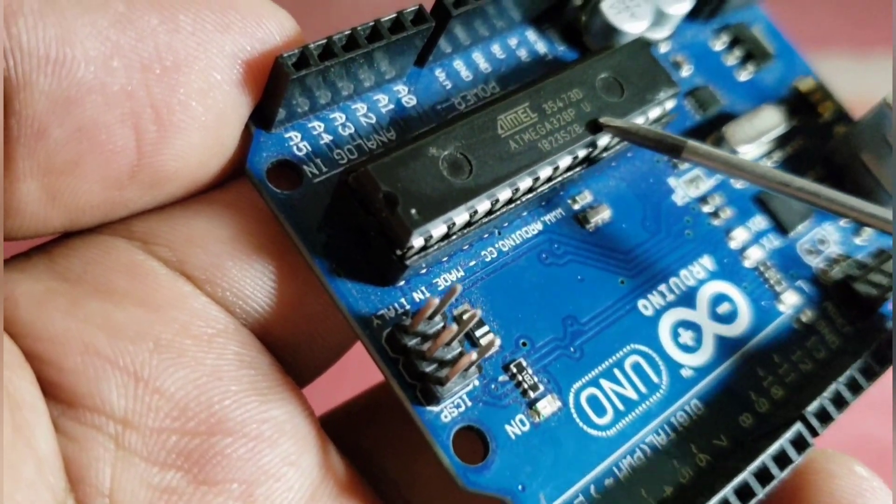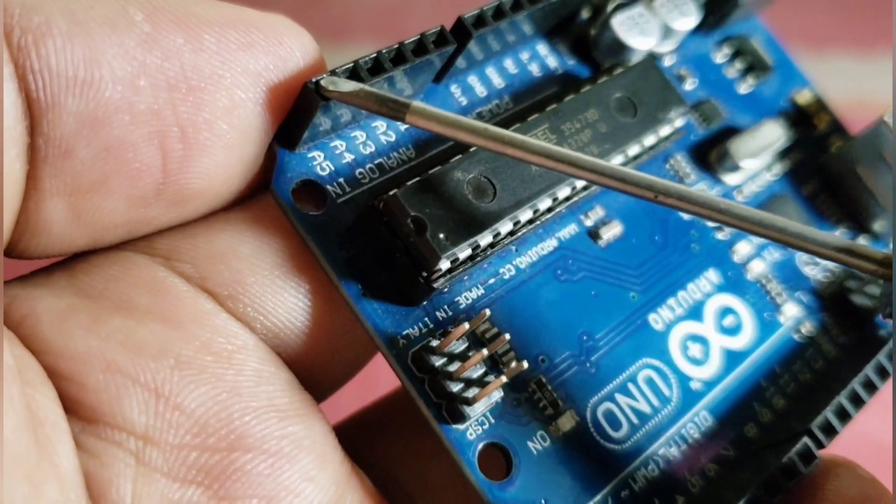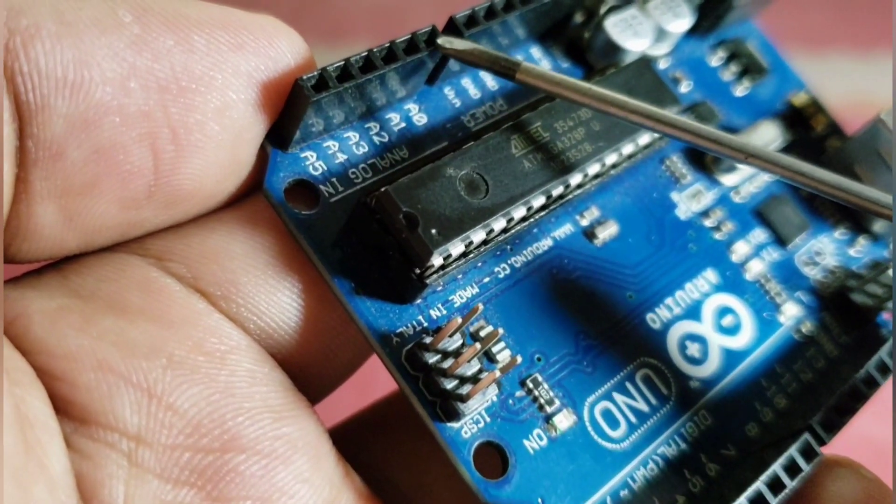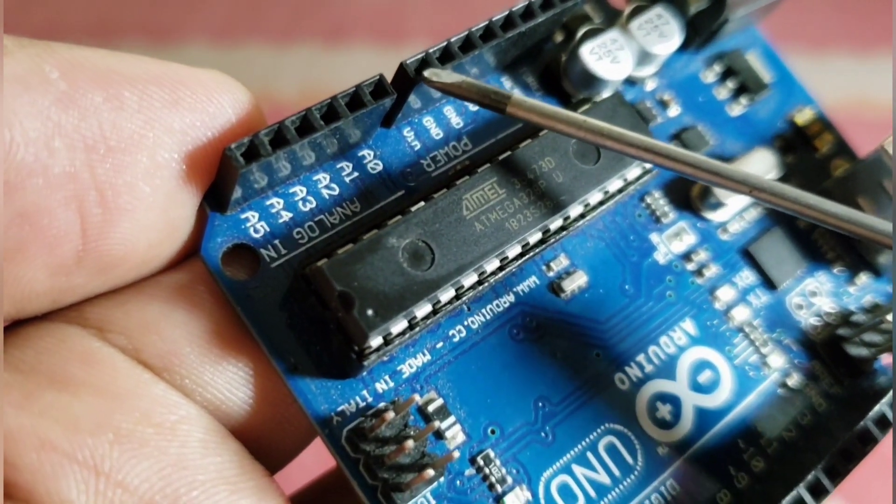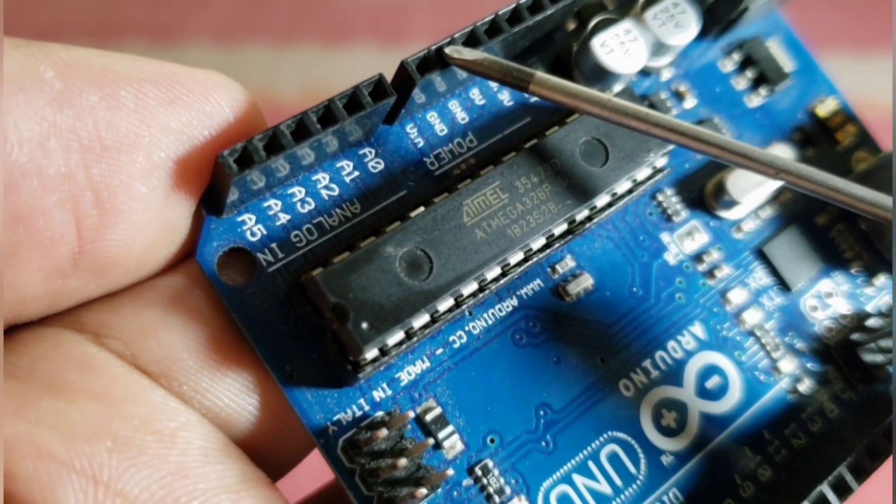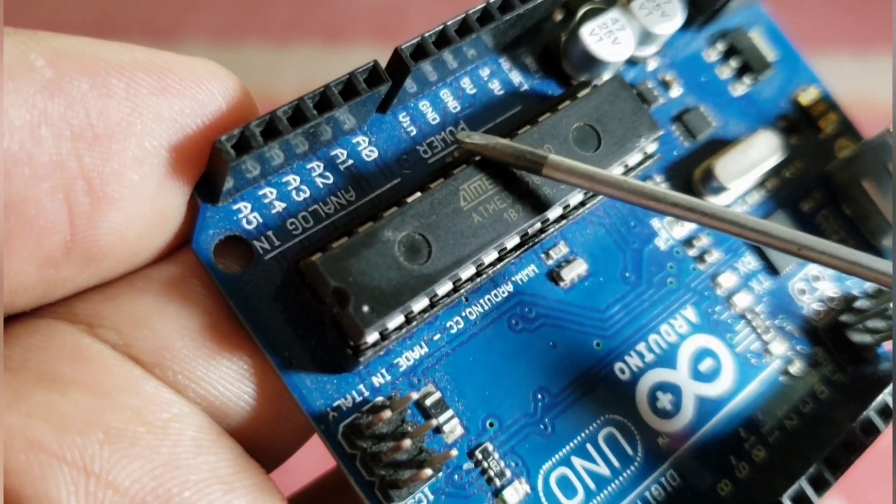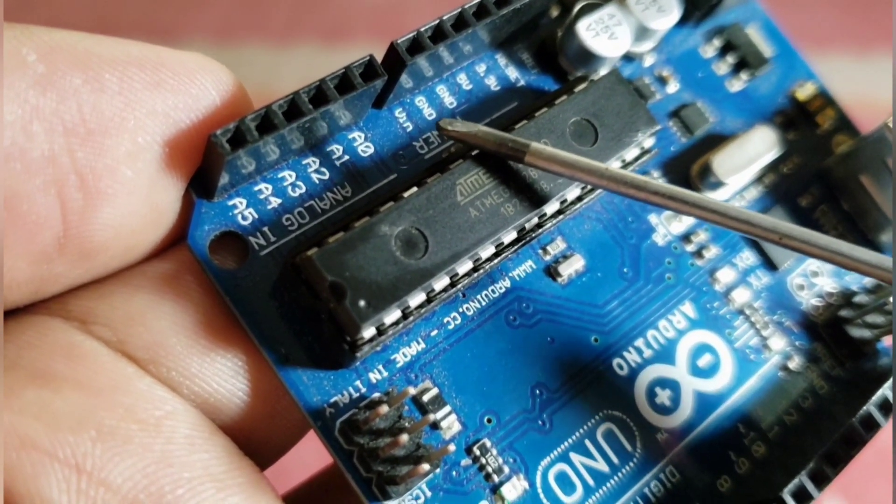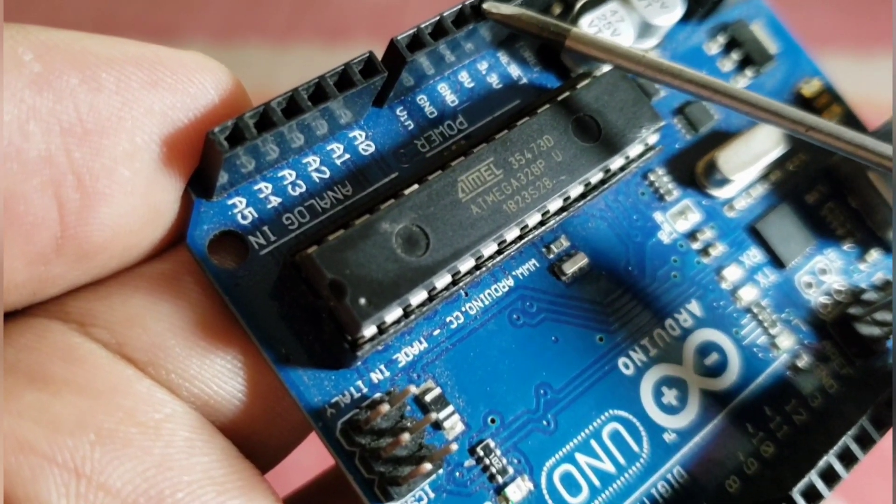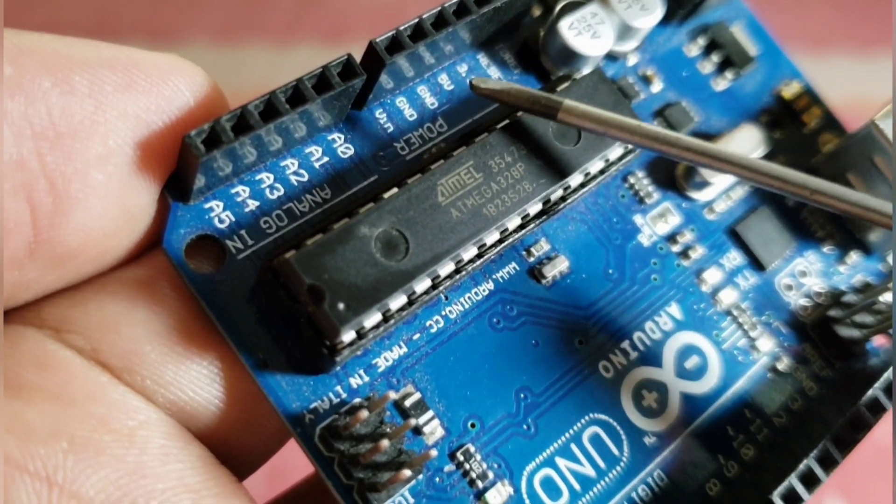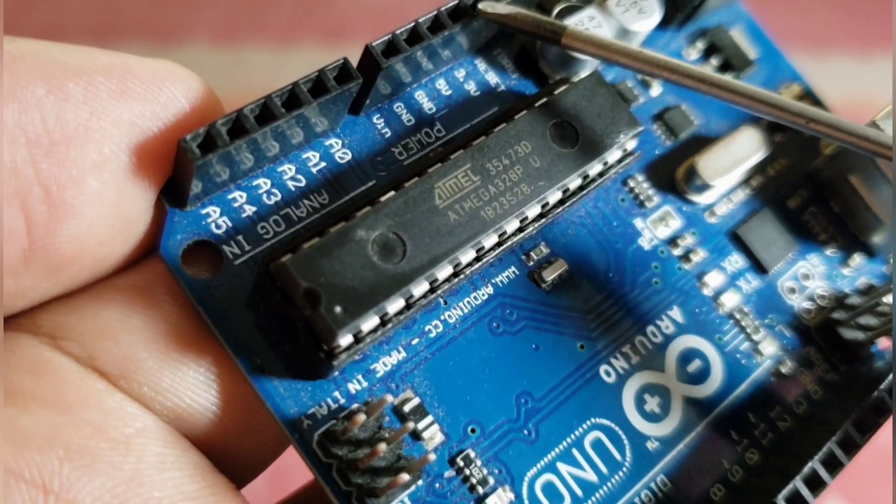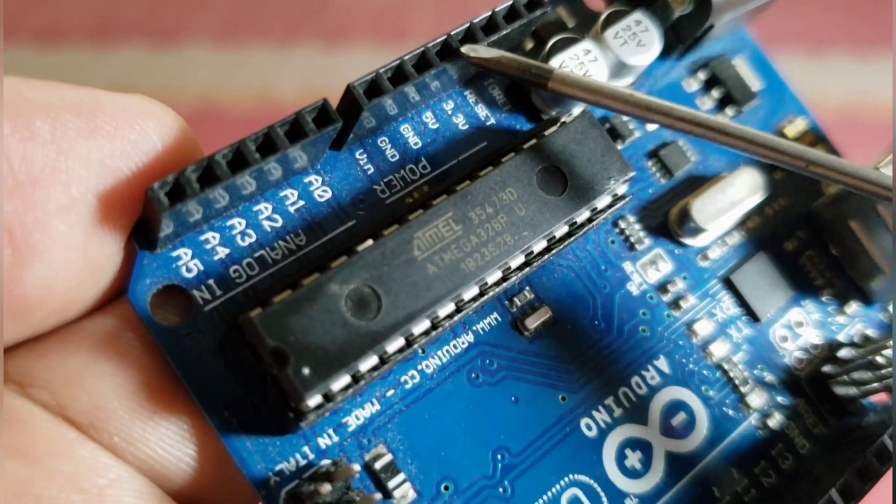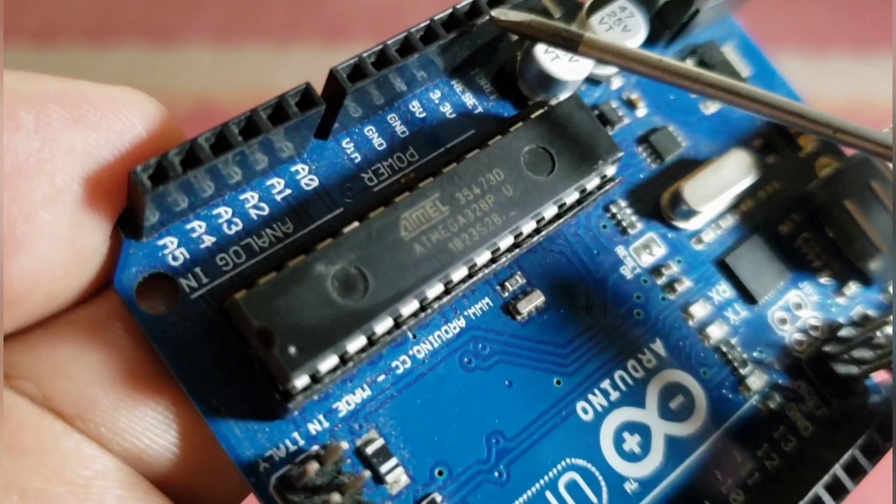Second, we have analog inputs for ADC or analog to digital converter. We have VIN or voltage input for the battery and two ground pins next to it. Next is a 5 volt output and a 3.3 volt output, and last is the reset pin.